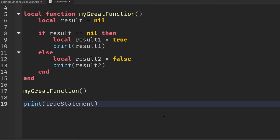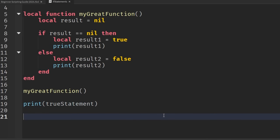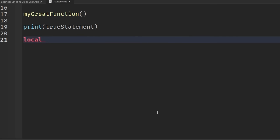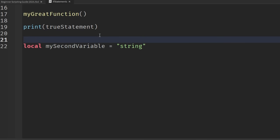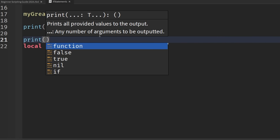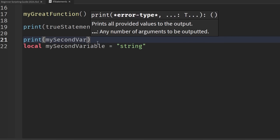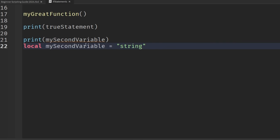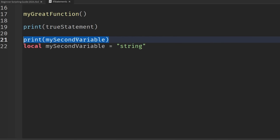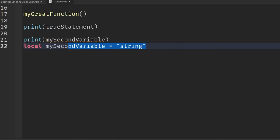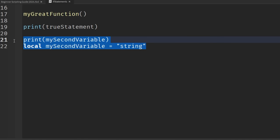One last simple example: if I create local mySecondVariable equals some string, and then try to print mySecondVariable before that line — placing the print statement above the variable declaration — it won't work, because we're trying to access a variable that hasn't been created yet. That's another important aspect of scoping to understand.